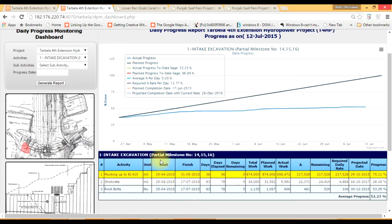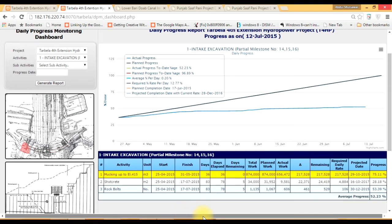Here are the details: start date, end date, all quantities, and other related information.